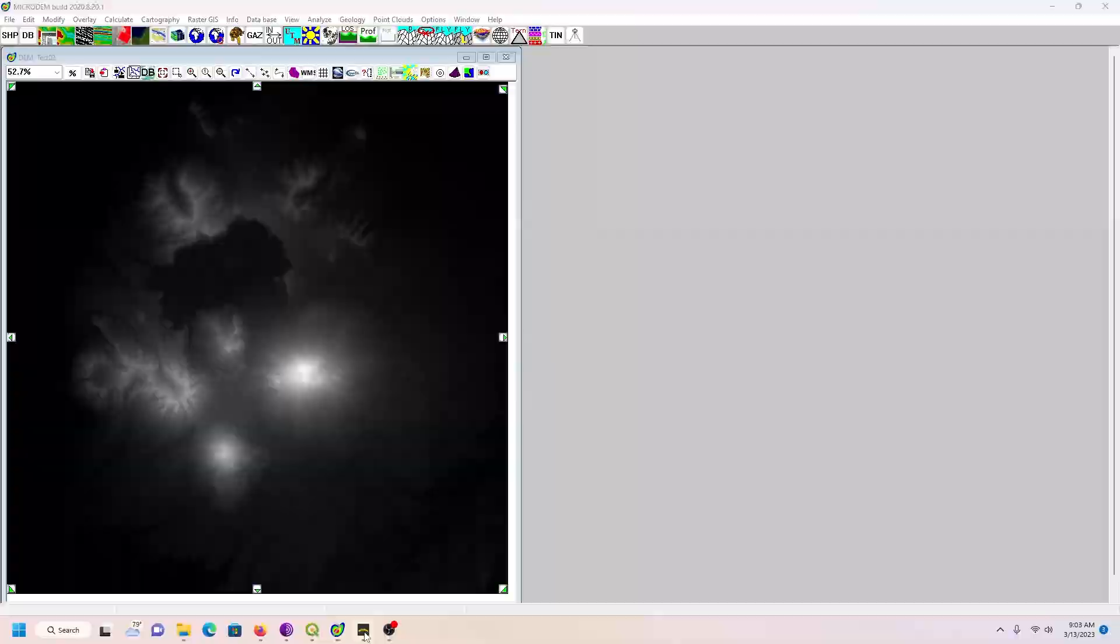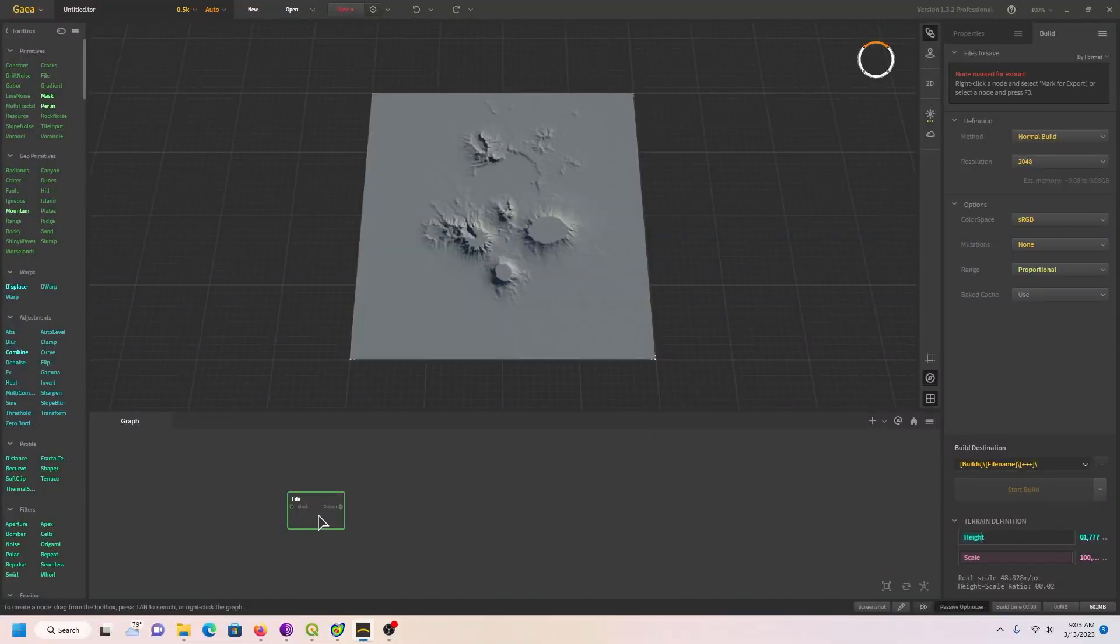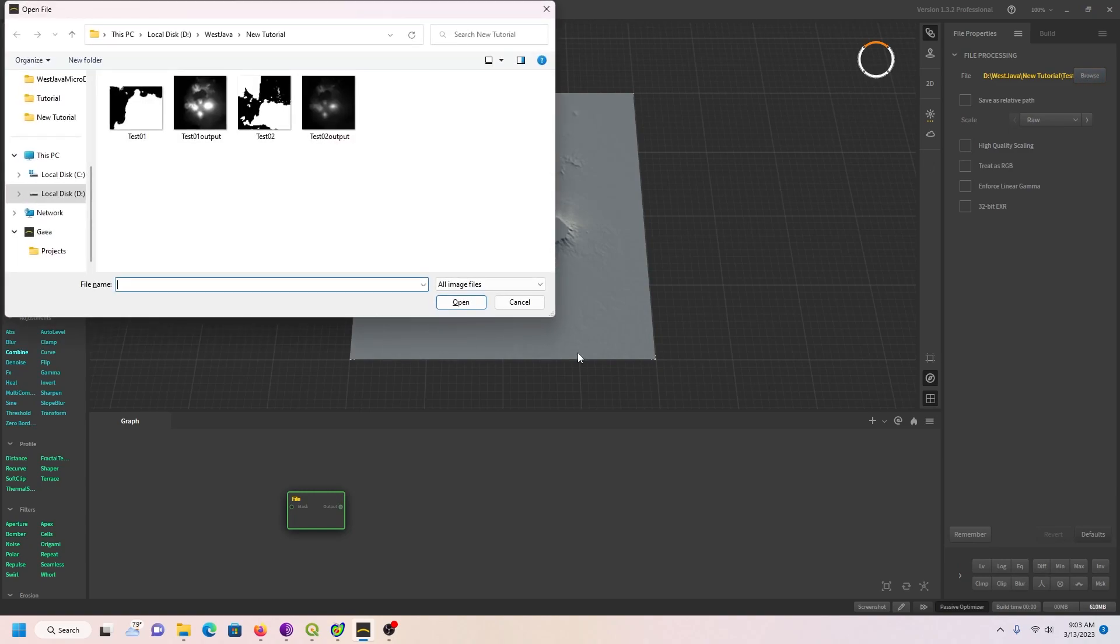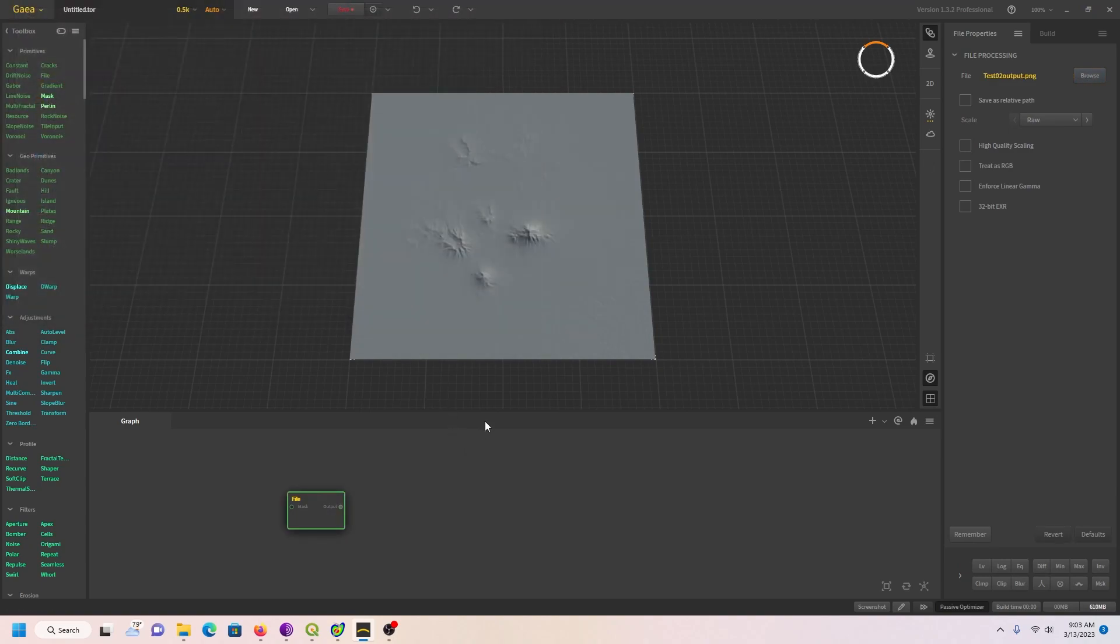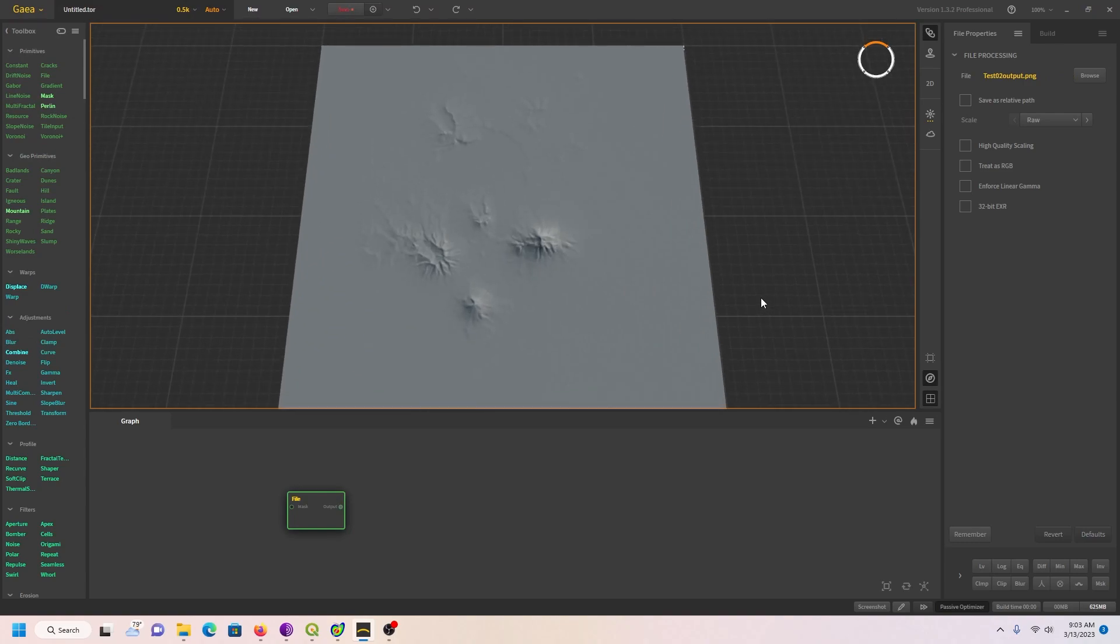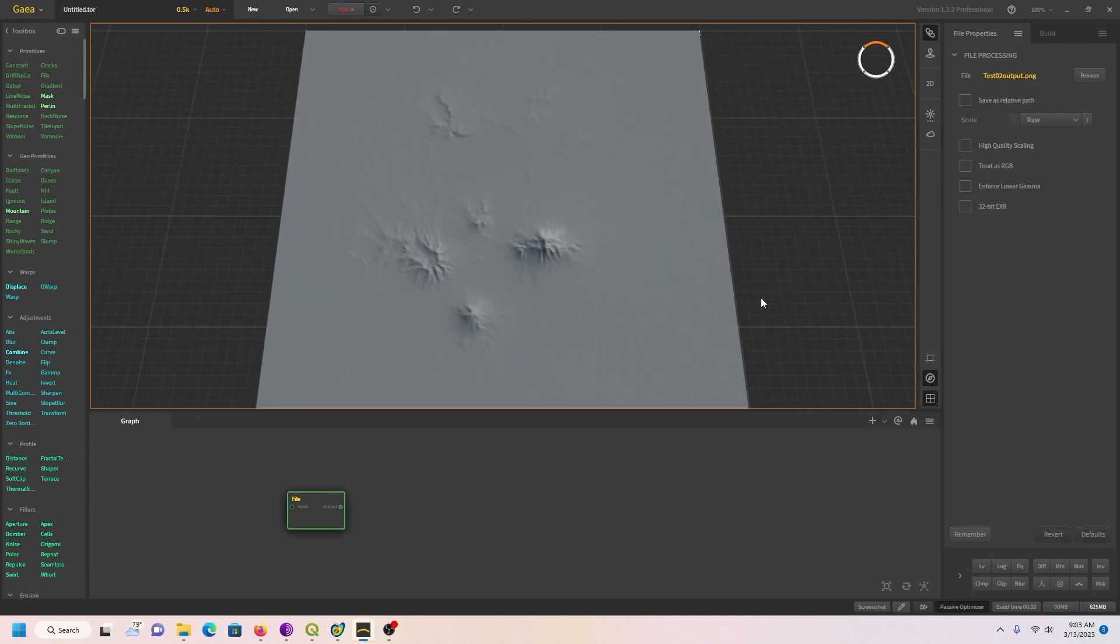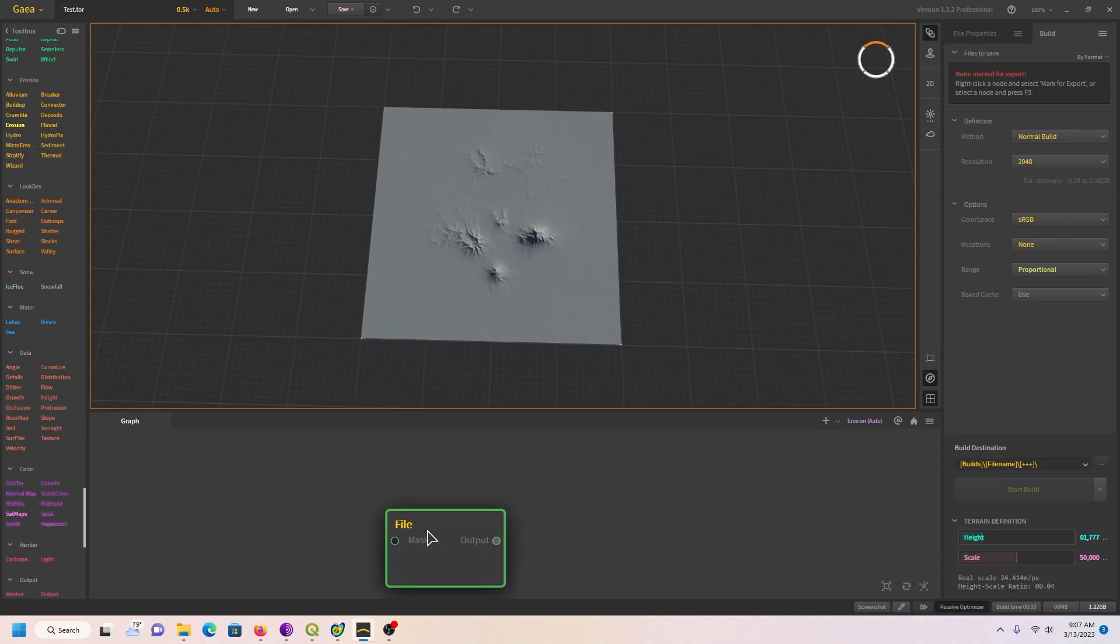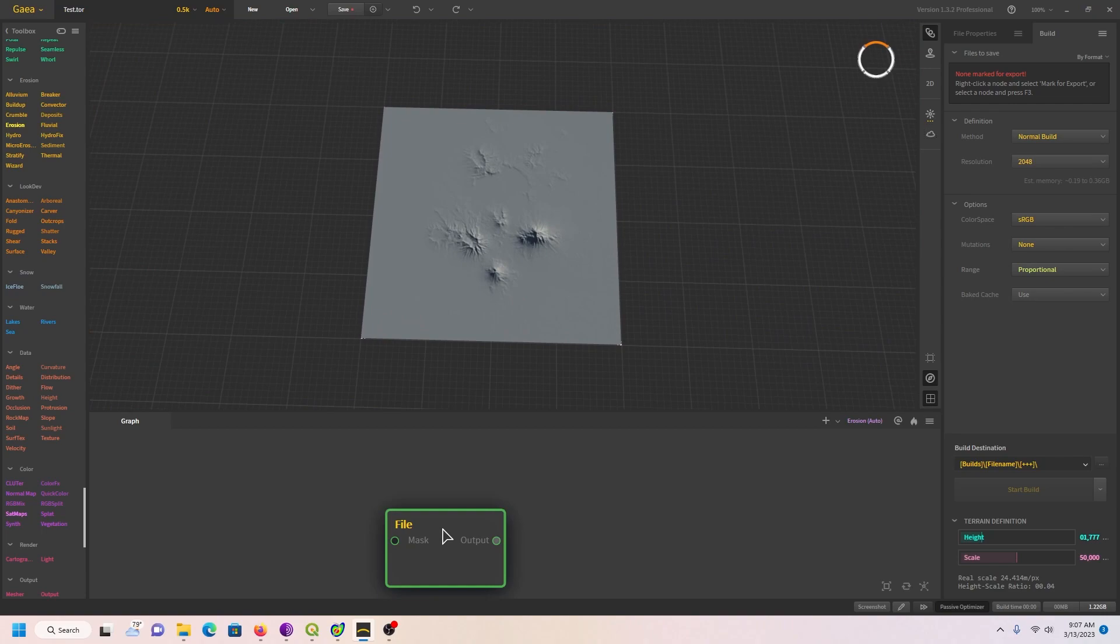Let's go back into Gaia. We will import this new file, test02output, open. Bingo. Now this is looking probably more like reality.